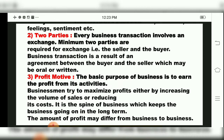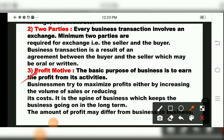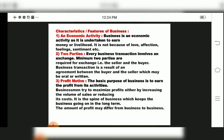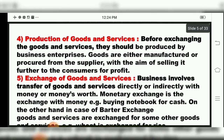The third characteristic of business is profit motive. The basic purpose of business is to earn profit from its activities. Businessmen always try to maximize their profits either by increasing the volume of sales or reducing costs. It is the spine of business, which keeps the business going in the long term. The amount of profit may differ from business to business.